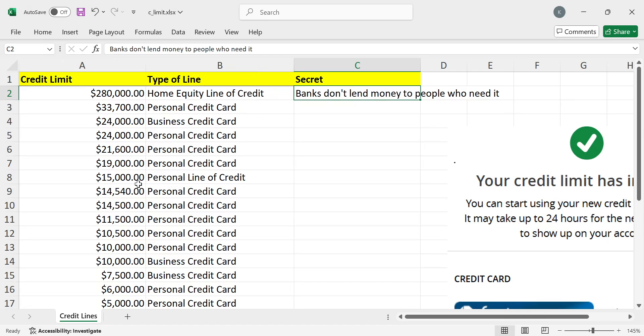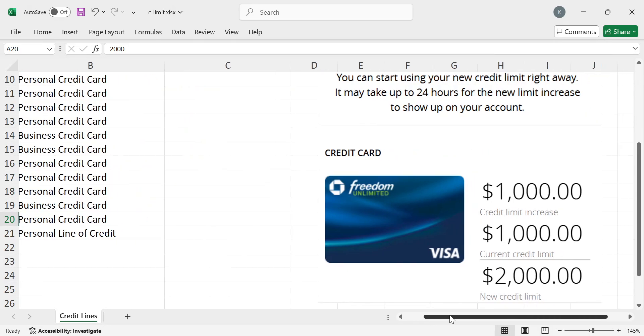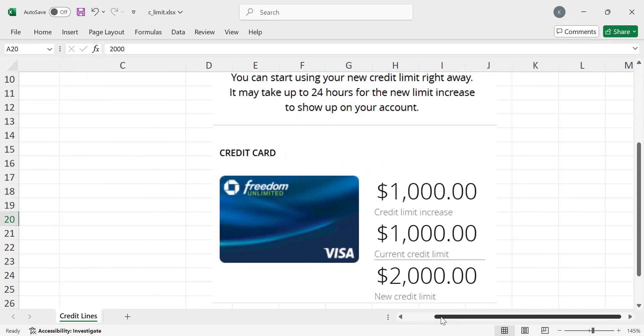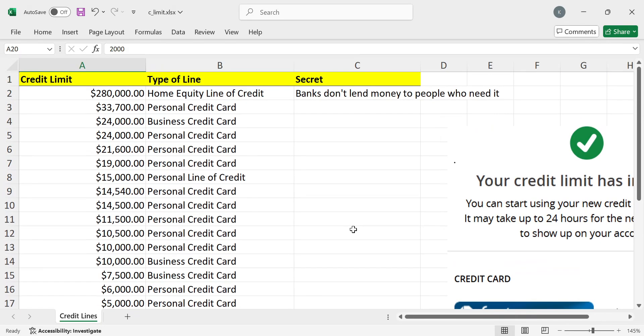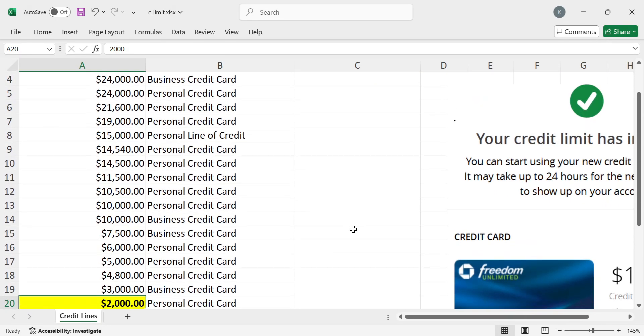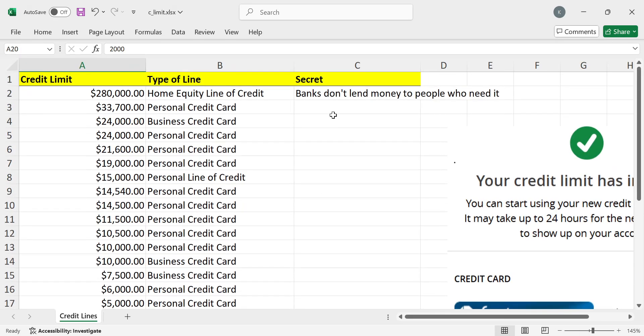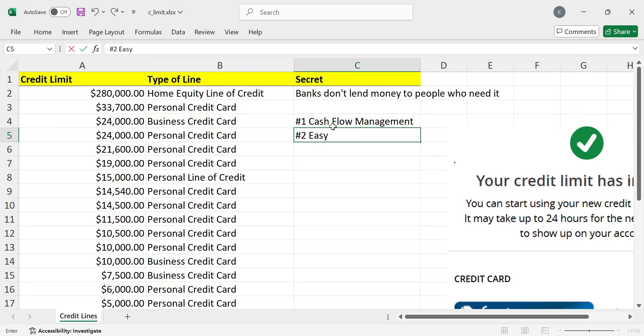But yeah, so you might be thinking, what's the point of getting the extra $1,000 of credit? Well, how did you get it? Because I got it when I did not need it. And what is the point of getting all this credit? So there's two points to this. Number one is cash flow management, right? We all learned about that from Velocity Banking. And then number two, right? If we're smart with our credit is easy access to opportunities.